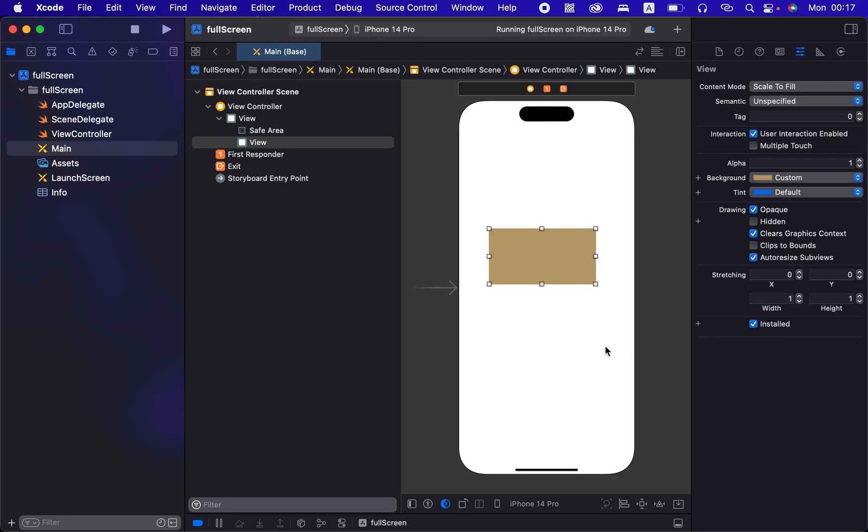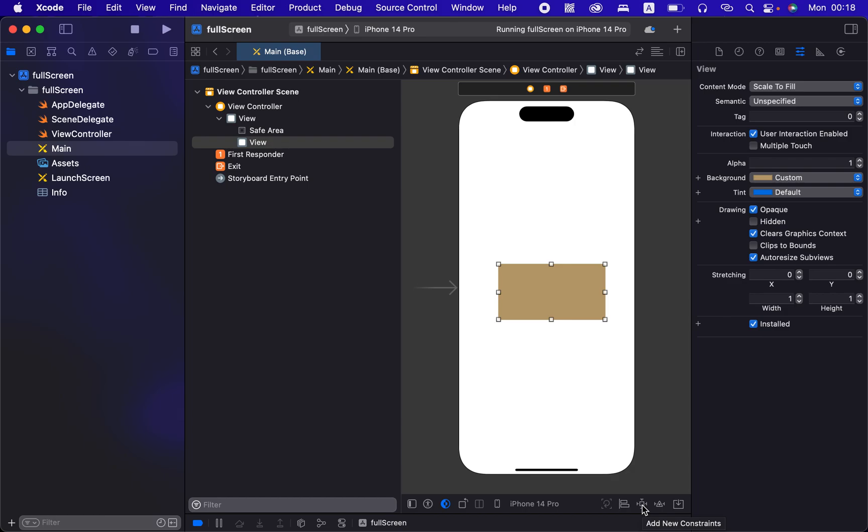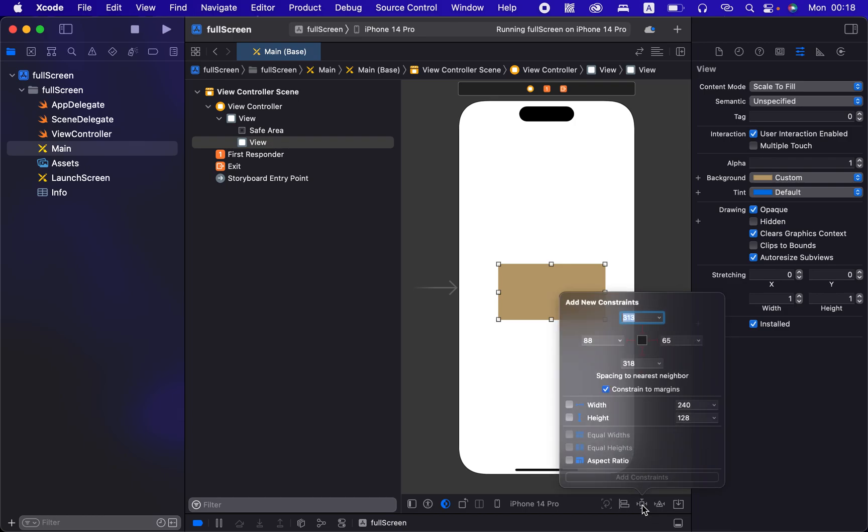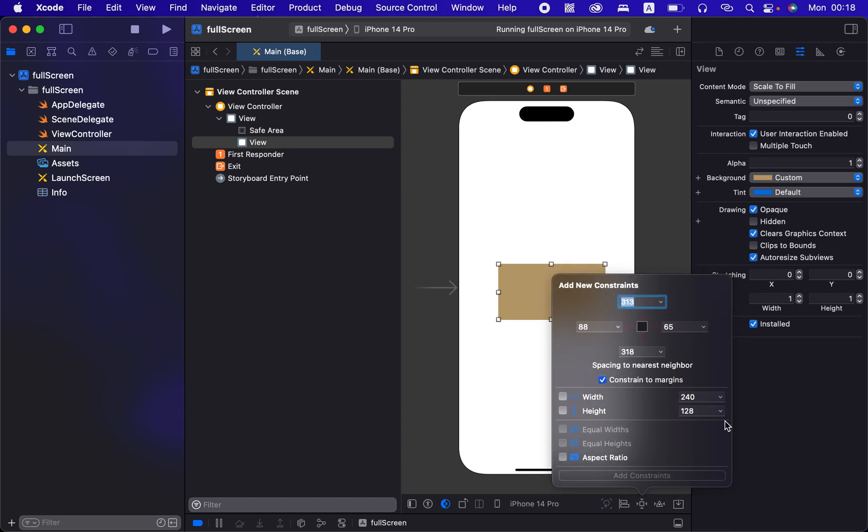To add constraints you can drag and drop, but this won't be effective in pinning this view to the edges of the screen. What you need to do is you need to come down here, and if you hover you see it says add new constraints. So we press on that, and our view is the box in the middle and these four corners are the corners of the screen.